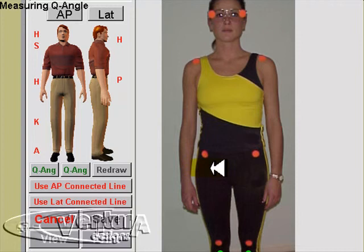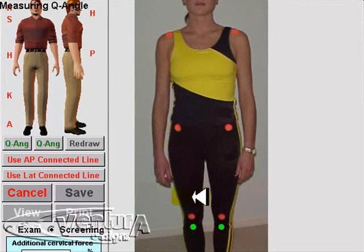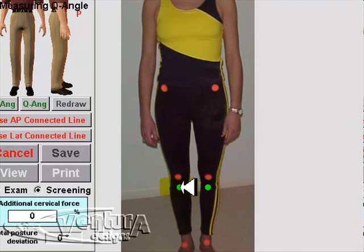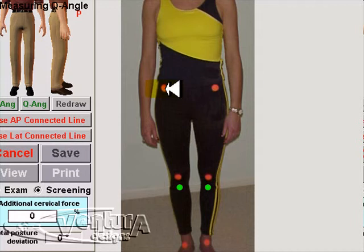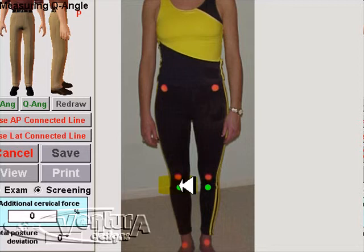You'll notice on this picture we have marked the tibial tuberosity with a different colored dot. This is so it won't interfere with any auto-detect exam that you may perform. You will want to palpate and place a dot at the ASIS, the center of the kneecap, and the tibial tuberosity to measure the Q-angle.